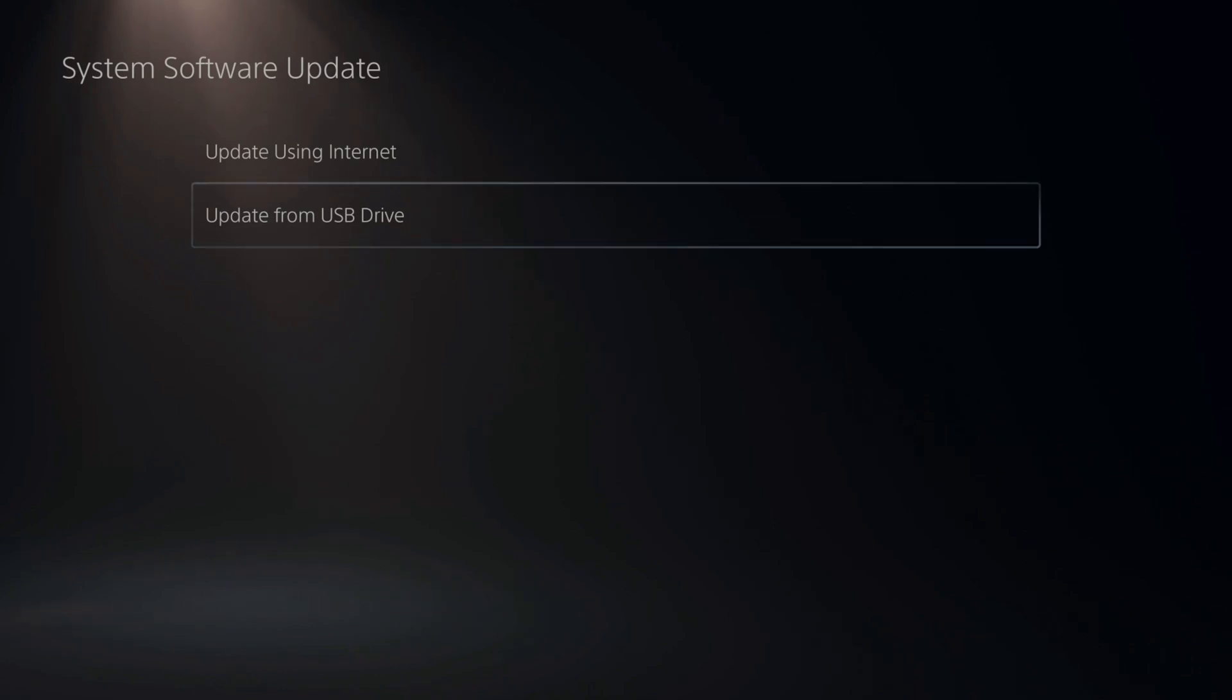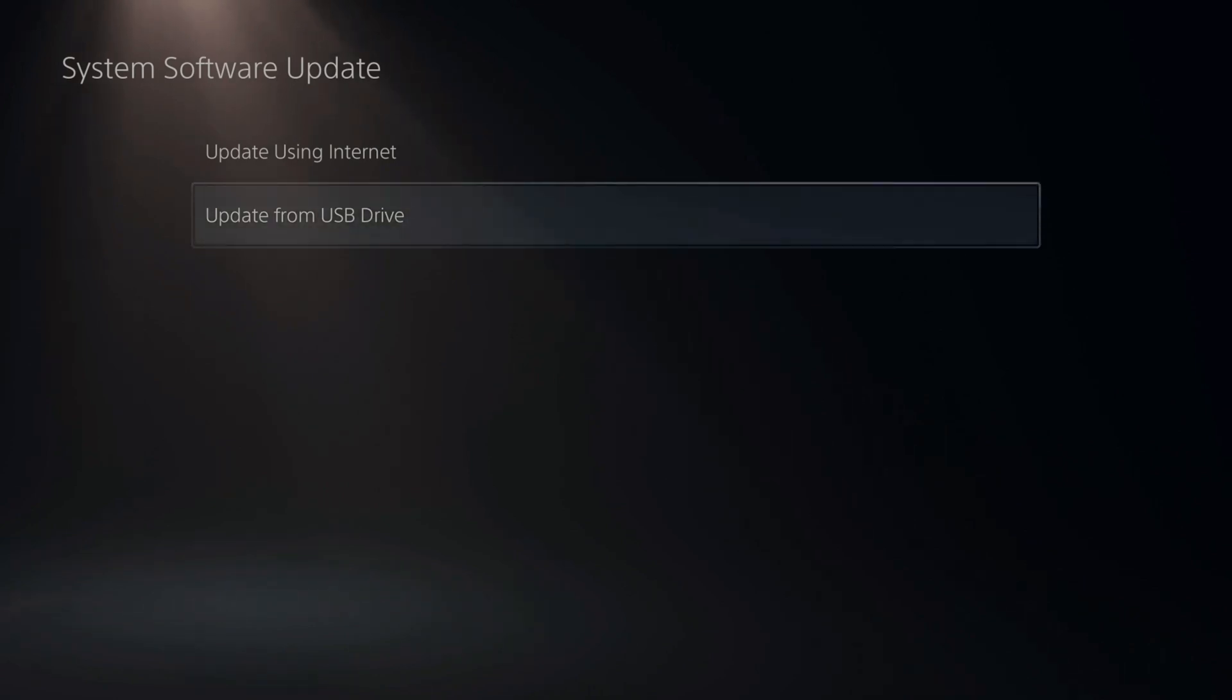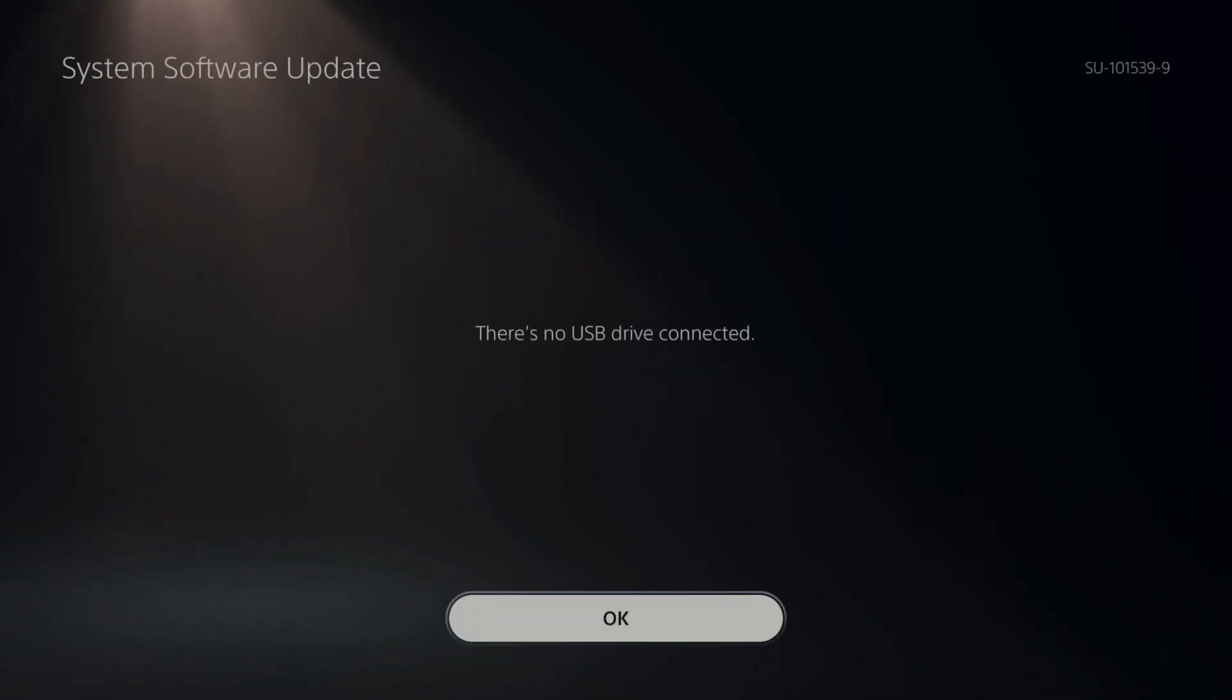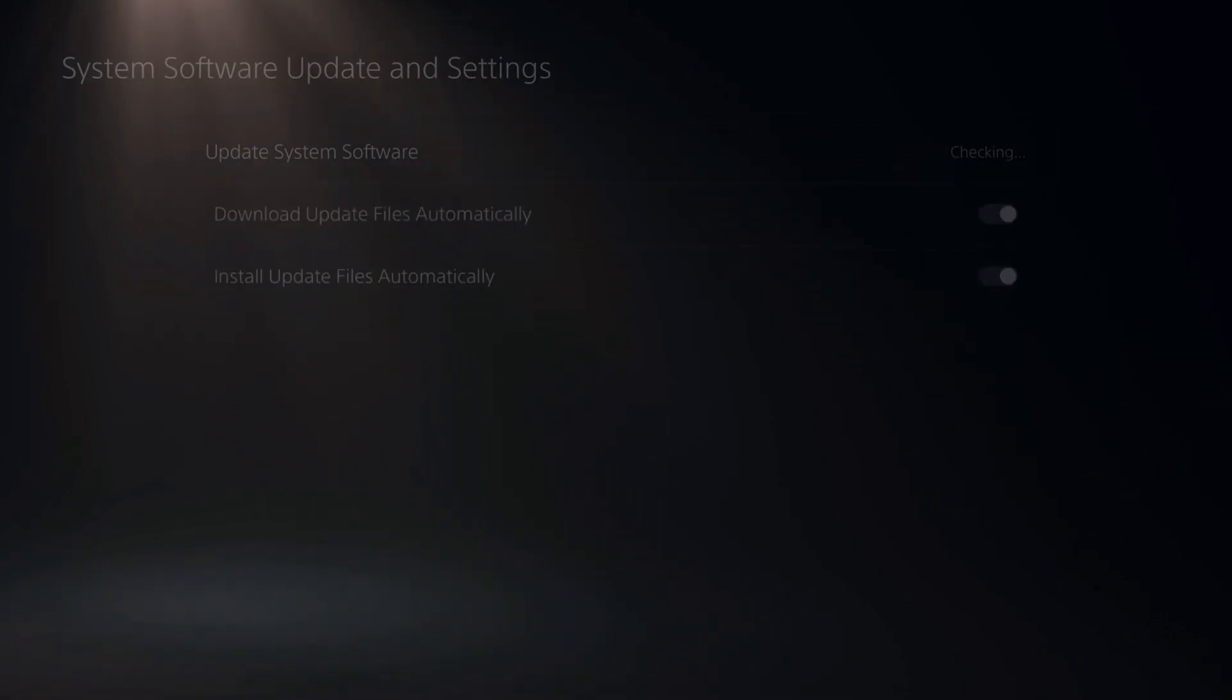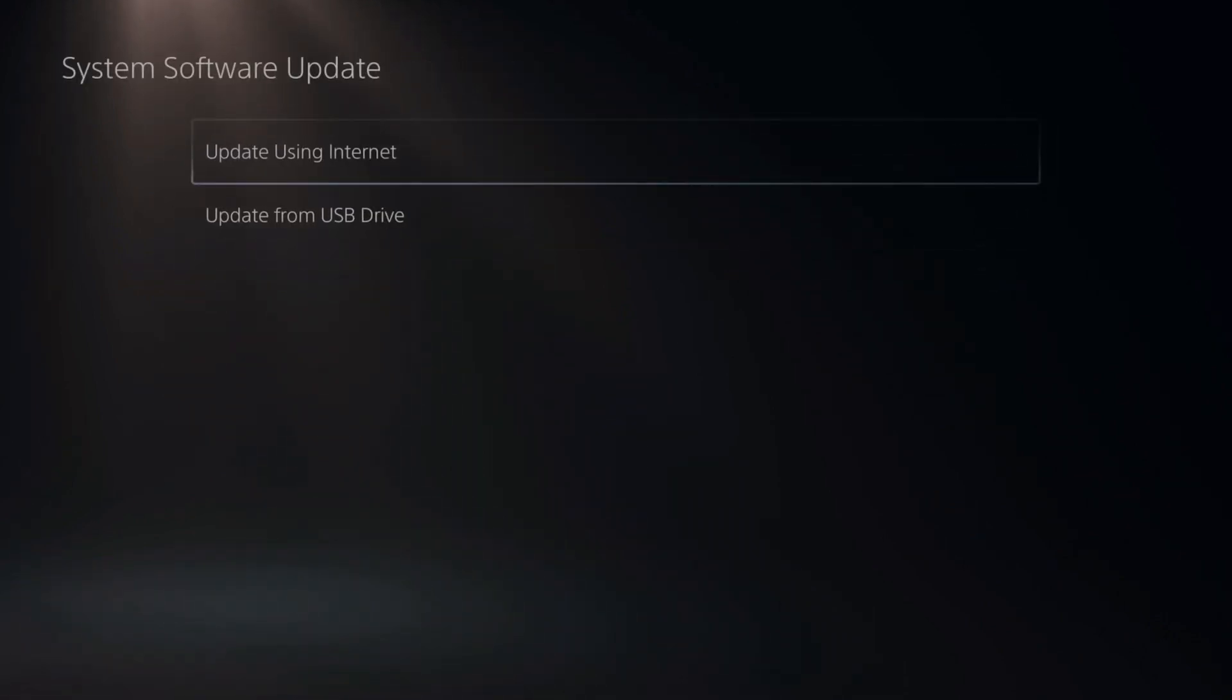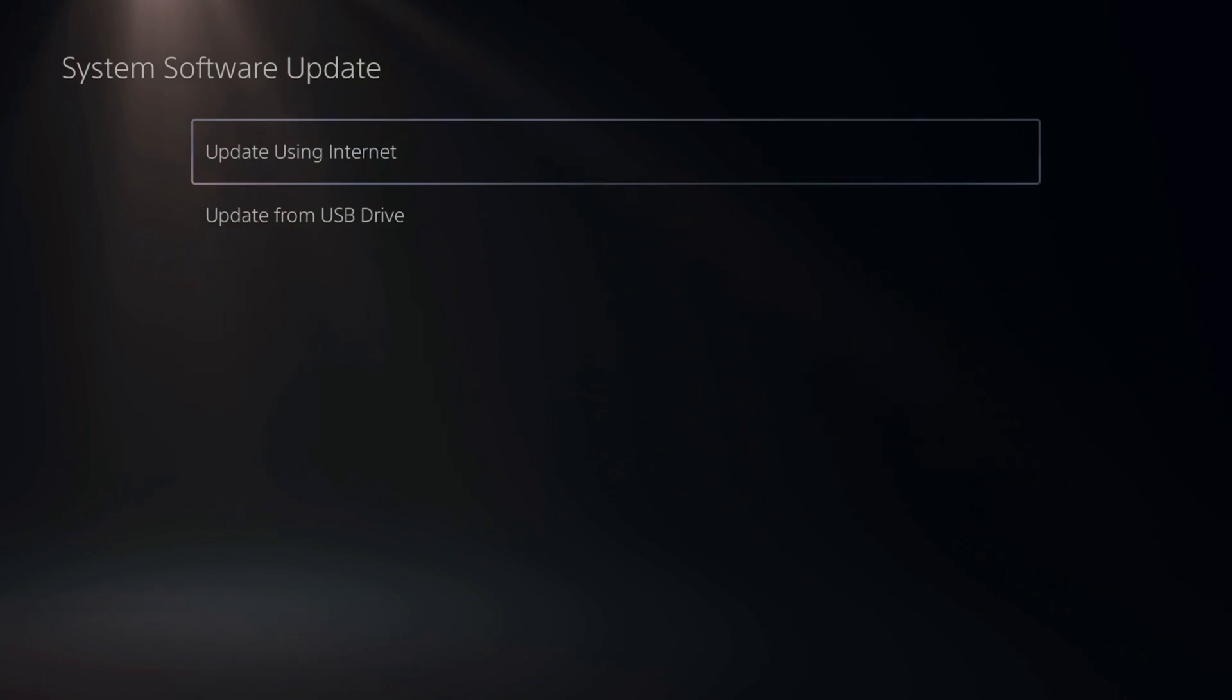Otherwise, we can go to update from USB drive. Now there's no device located on my PlayStation 5 right now. You'll need to go to the PlayStation 5 website and download the system software and then transfer it over to your PlayStation 5.